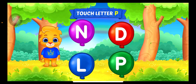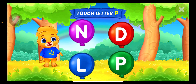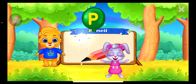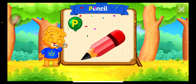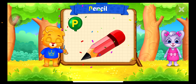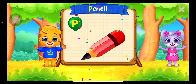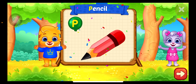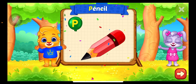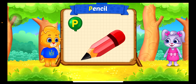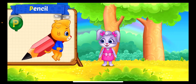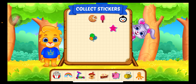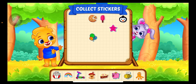Touch Letter. P is for Pencil. Pick a Sticker.